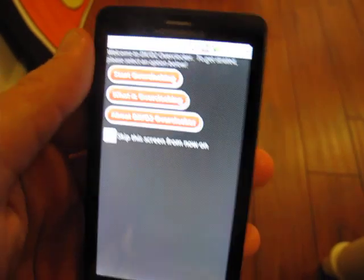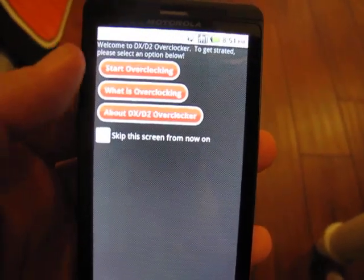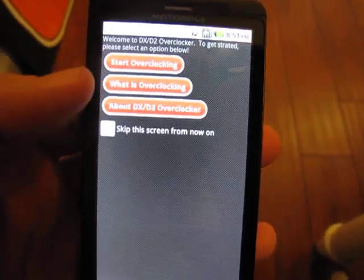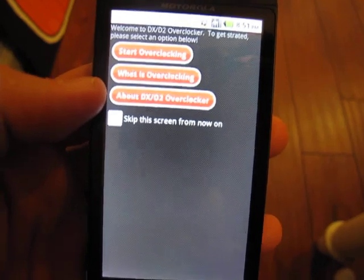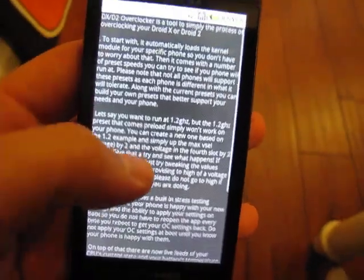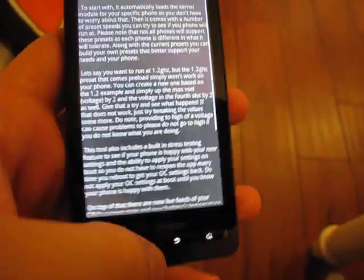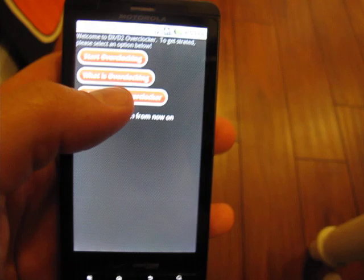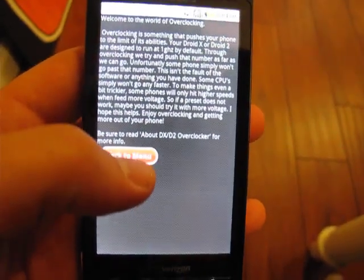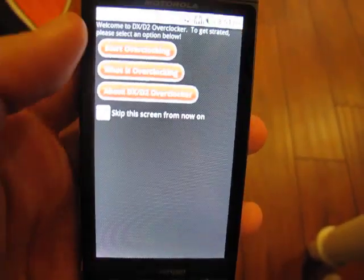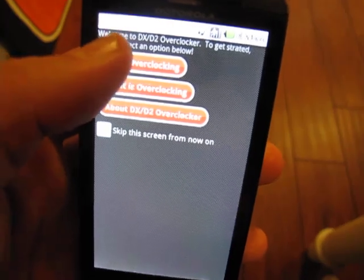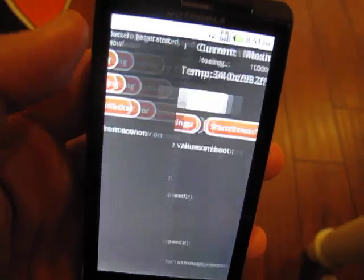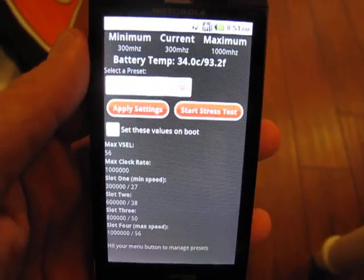So you open the app up, and the first thing you come to is this nice little menu where you can start overclocking, find out what is overclocking, or find out about the app. The two lower options are just walls of text where they explain what you're getting yourself into, but what we care about is the option to start overclocking.